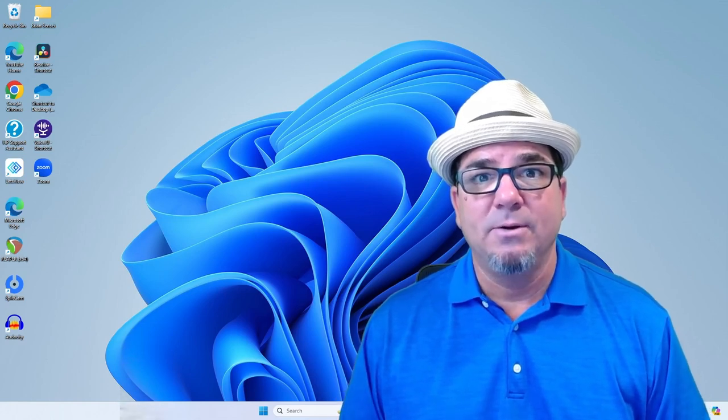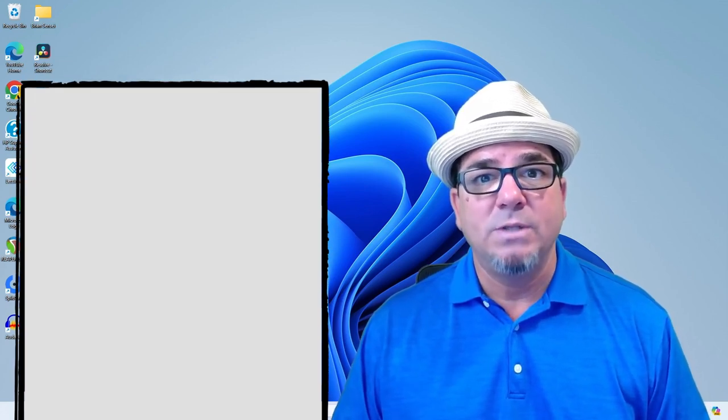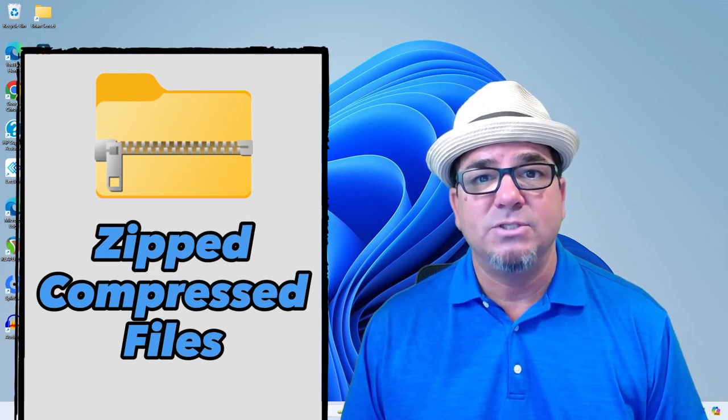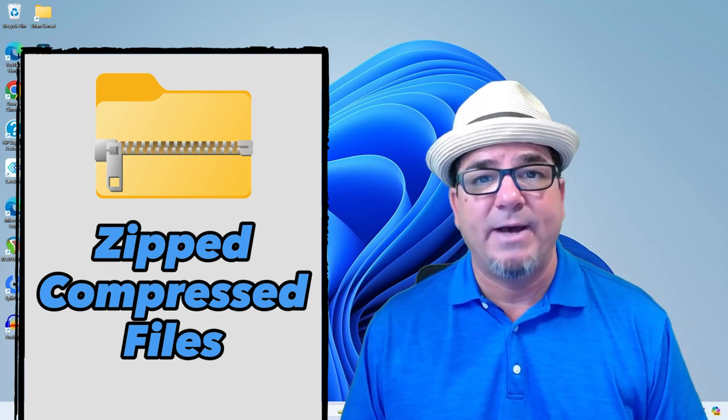Brian Sensei here. In this video, I want to talk about zipped or compressed files.